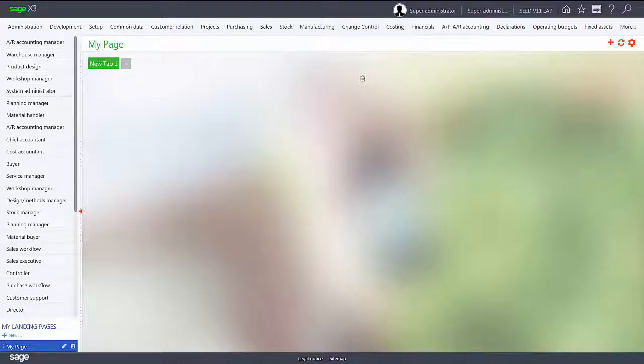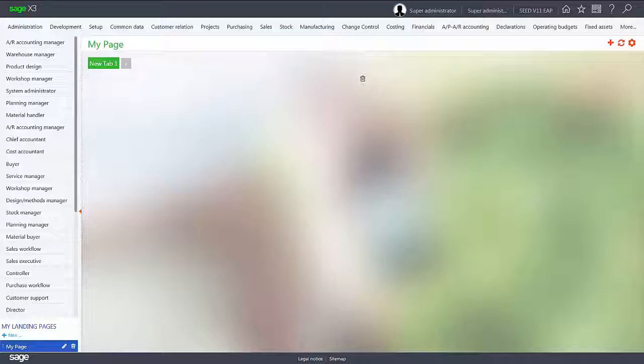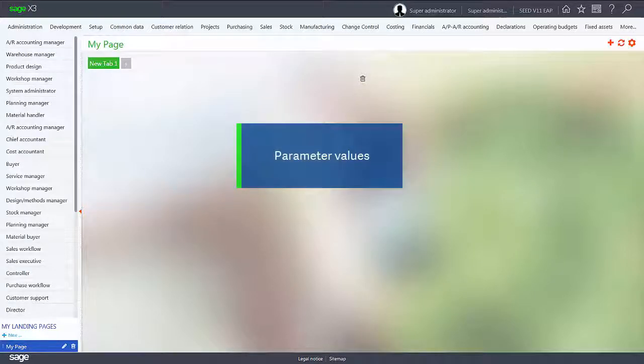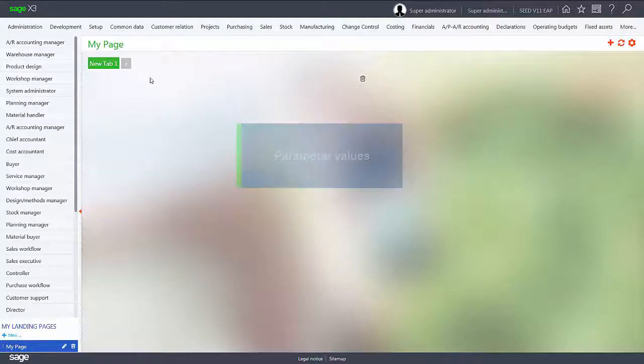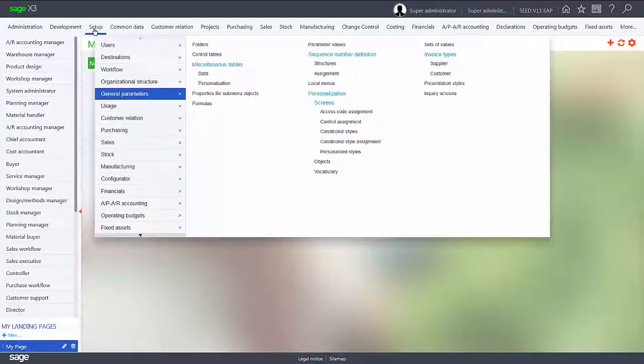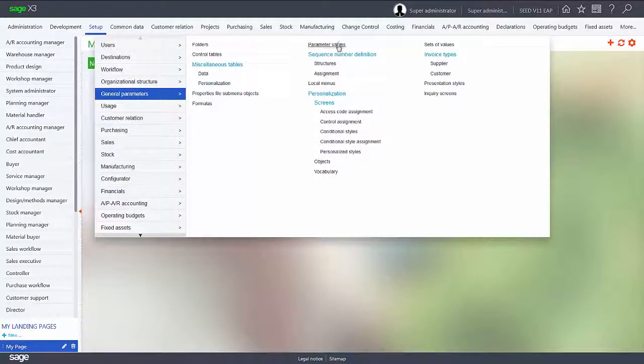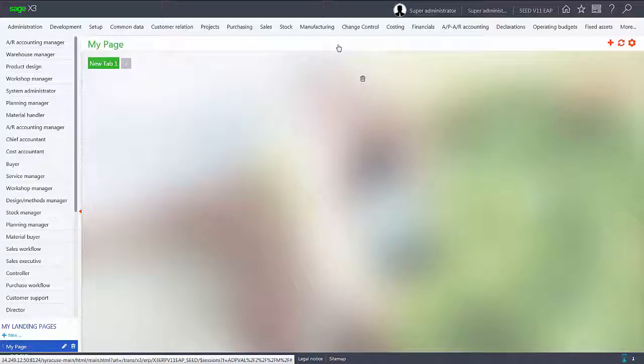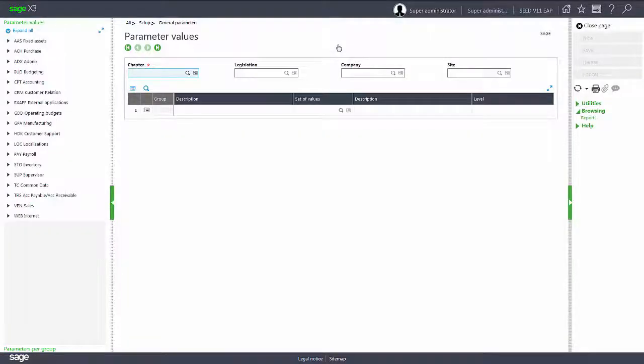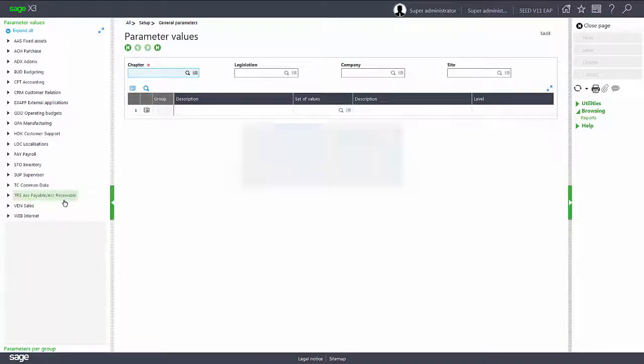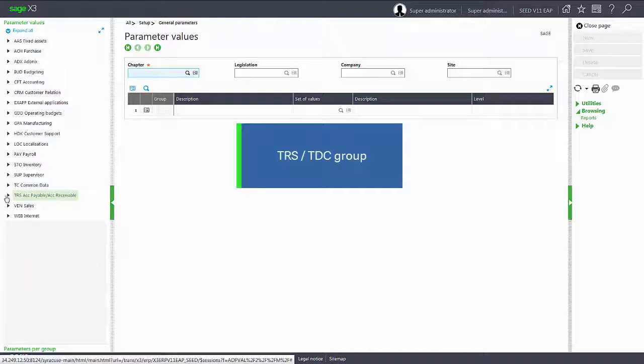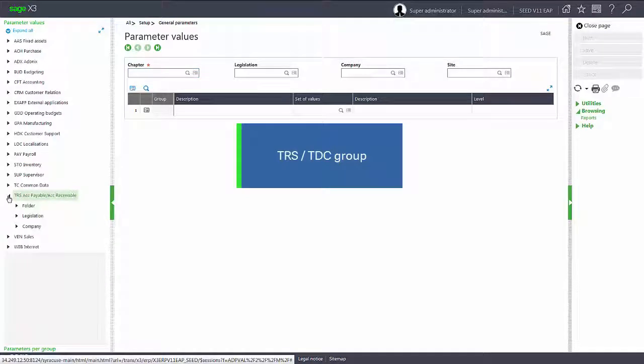To use the new discount management mode, there are two system parameters that need to be set to yes. Under setup, under general parameters, parameter values. Under the accounts payable, accounts receivable chapter.